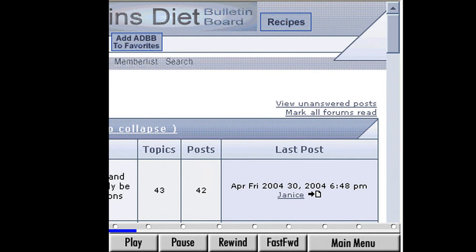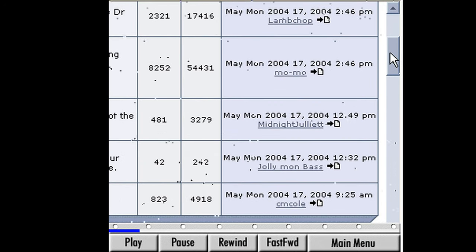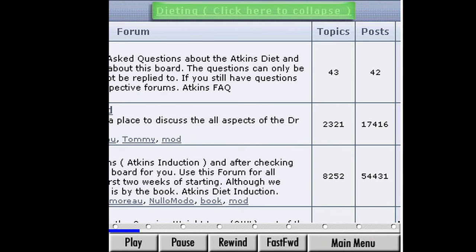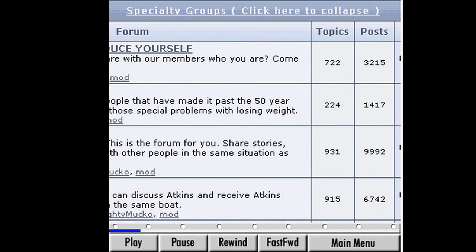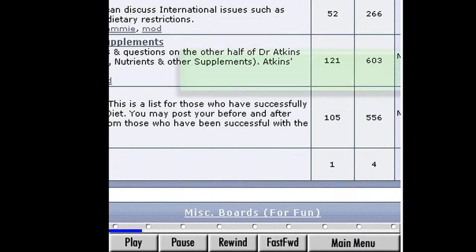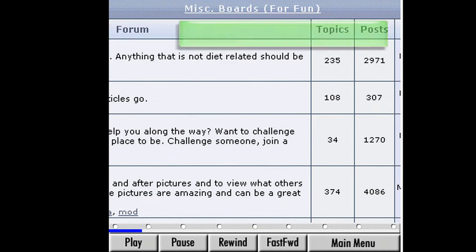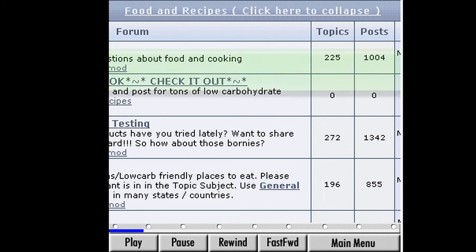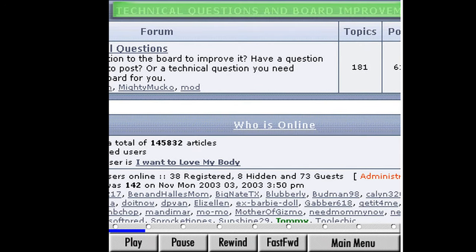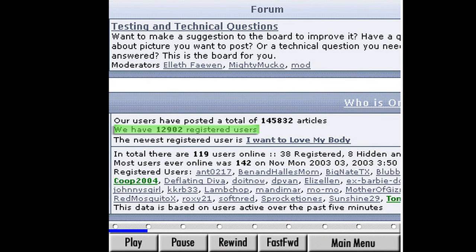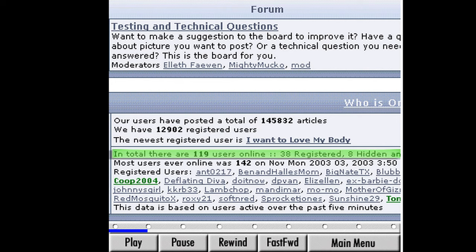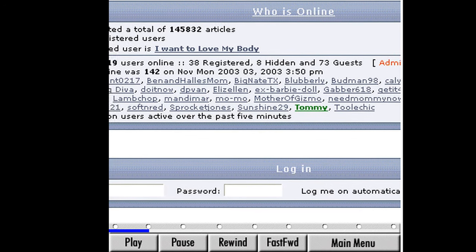Forums are divided into several categories. Scrolling down the page, we can see the sections on dieting, specialty groups, miscellaneous discussion boards, food and recipes, and a technical section about the board. Below the last section, there is information such as how many registered users belong to this board and how many users are currently online. At the bottom is the login section where we would sign in if we were a registered user.